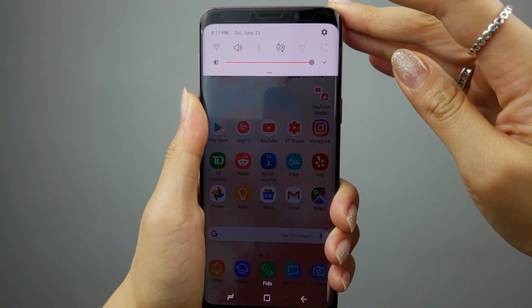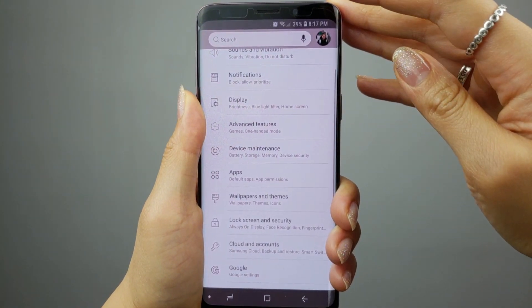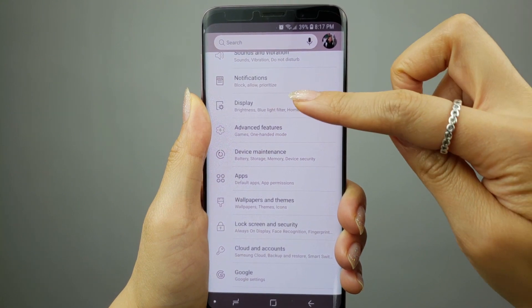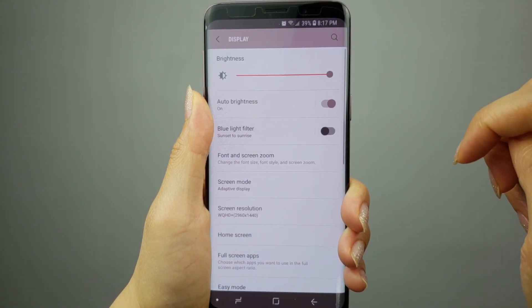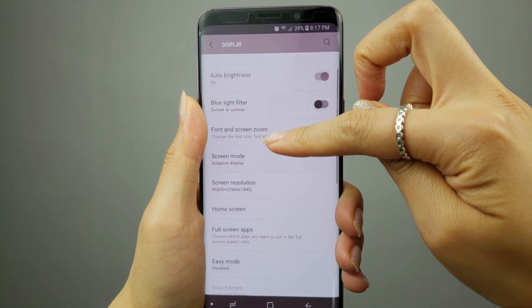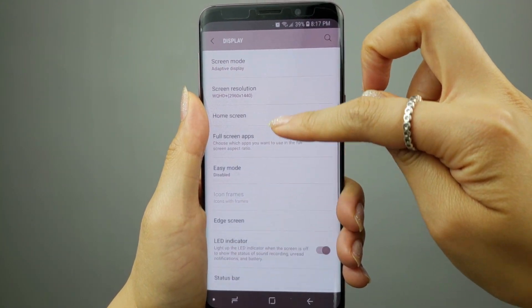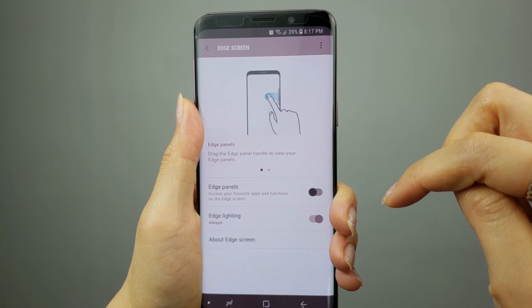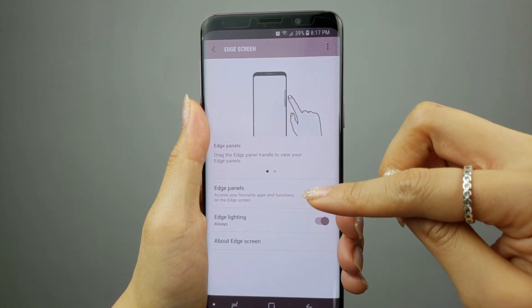Before I get into my AppPair combinations, let's quickly go over the two ways you can set up AppPair shortcuts. The first way is via the App's Edge panel on the Edge screen. If you don't have the Edge screen enabled, you'll have to do so by going to Settings, clicking on Display, scrolling down until you see Edge Screen, and making sure the Edge panel is turned on.